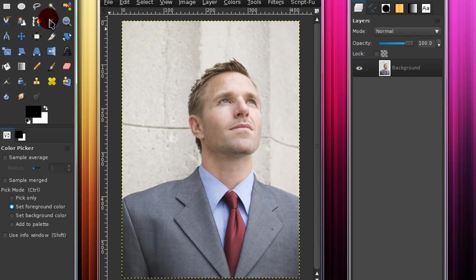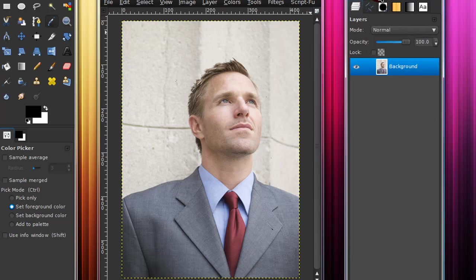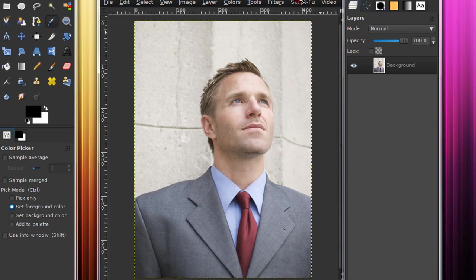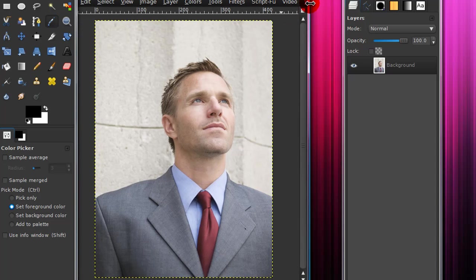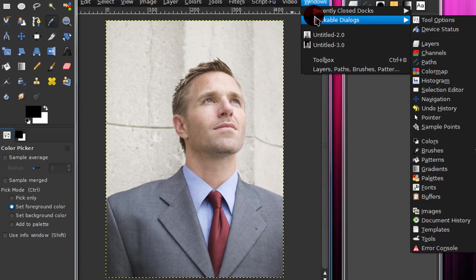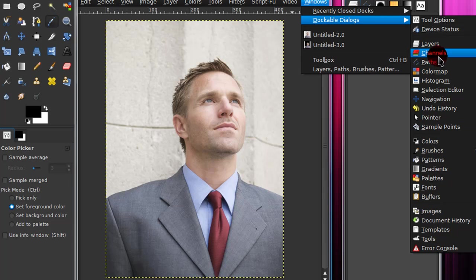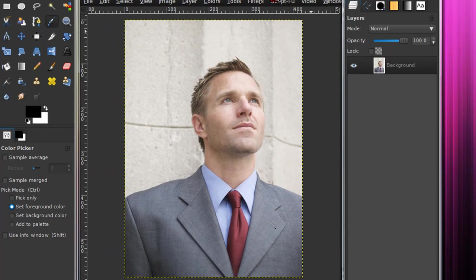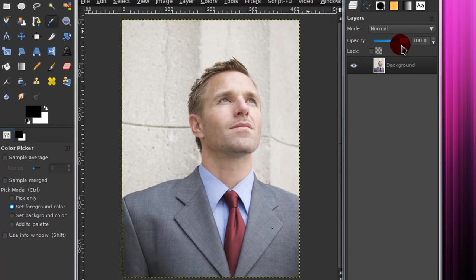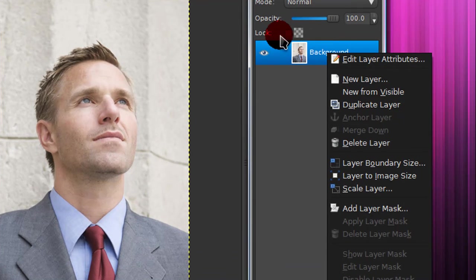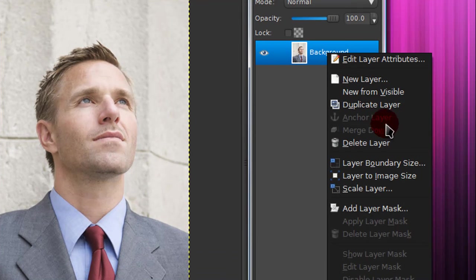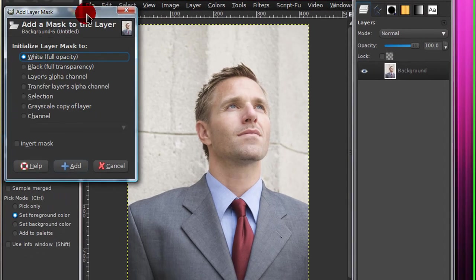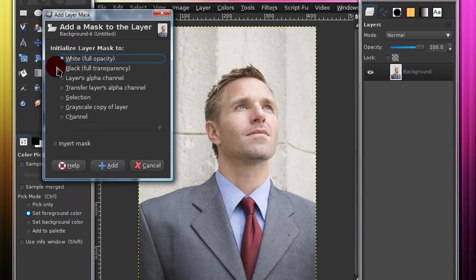And now the last way I'll be showing you is to go to your layers dialog, which you can find under windows, dockable dialogs, layers. Now right click on the layer where your render is, and just select add layer mask. And just select white full opacity.